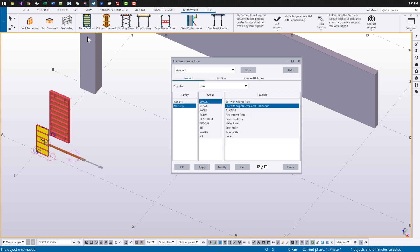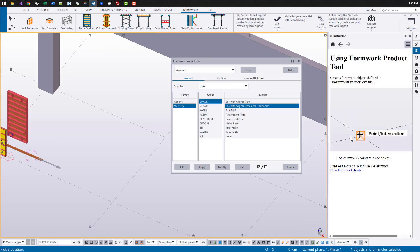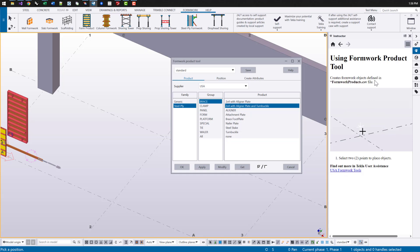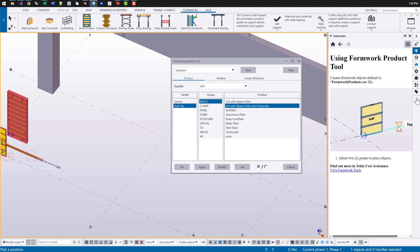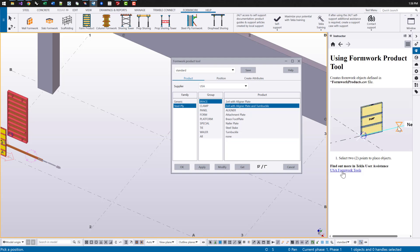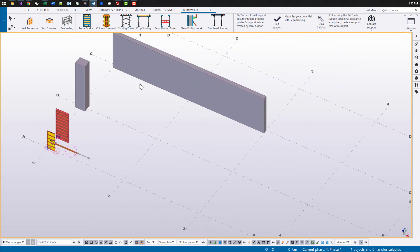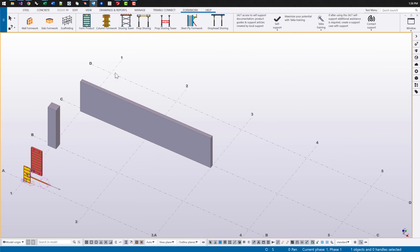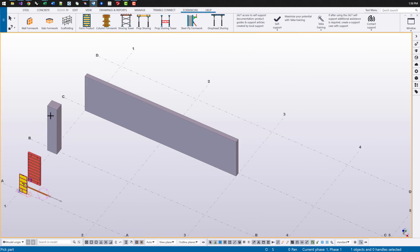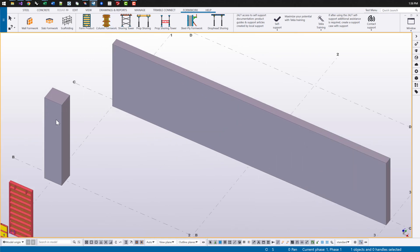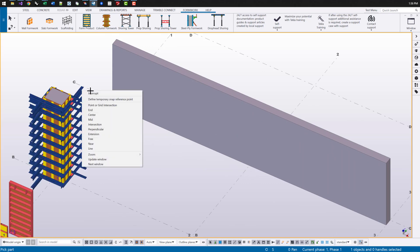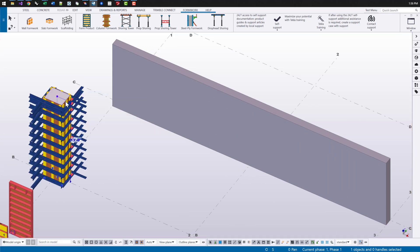And a quick way to always find those two is if you just go over to the instructors page in the right property pane over here, you can just click on this link and it'll take you right to the TUA. Now let's go over these other plugins to the right of our form product. Next, we have a column formwork tool that you can click on a part as input.